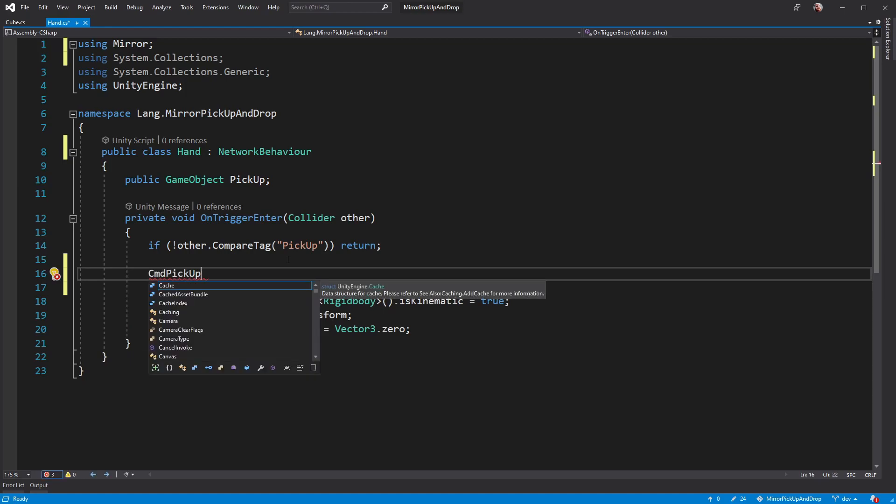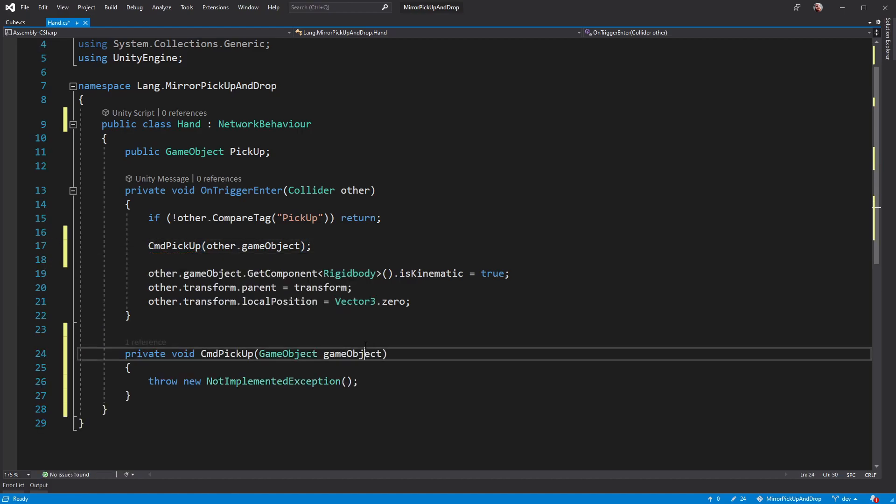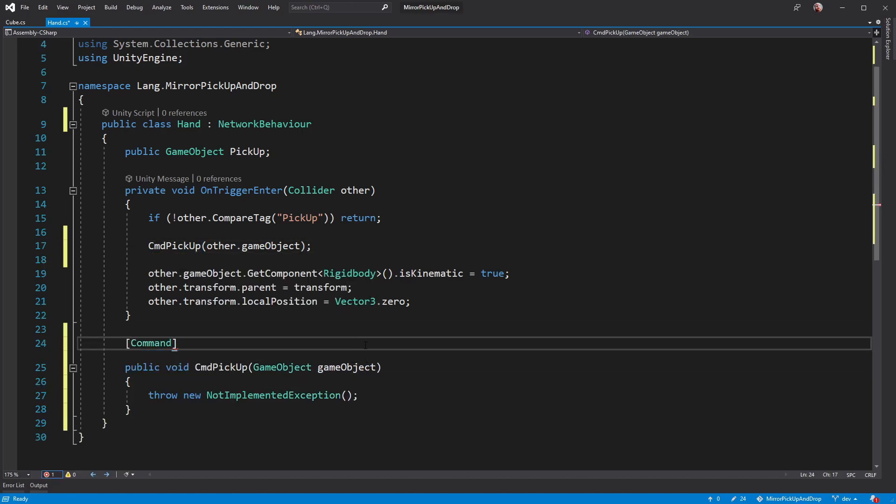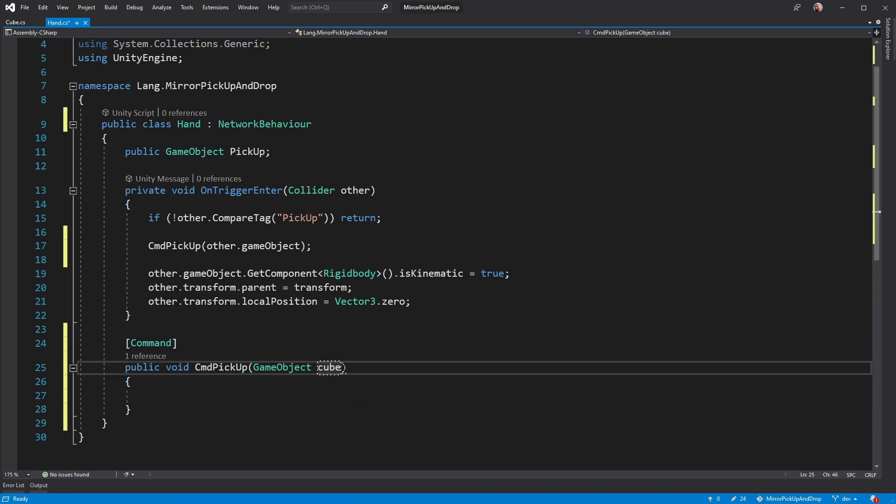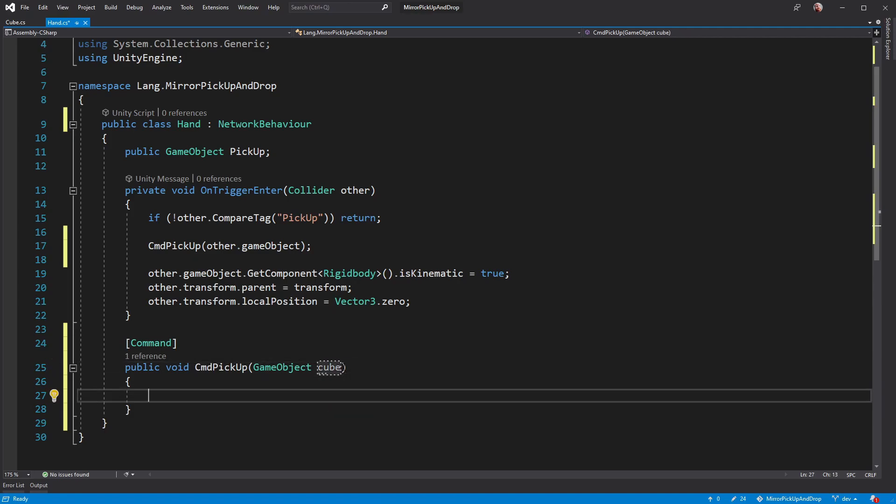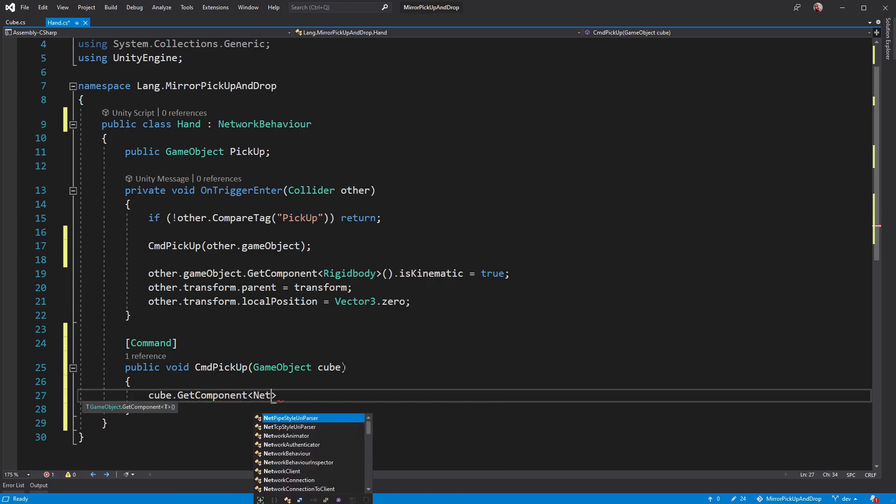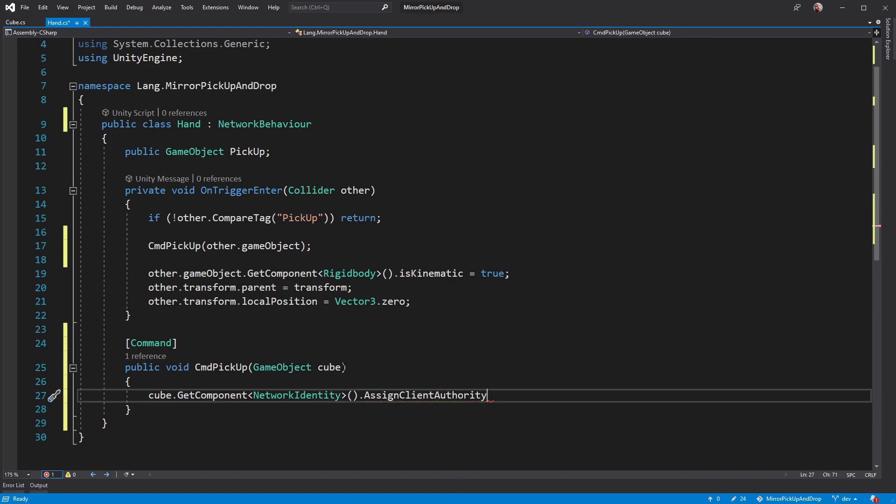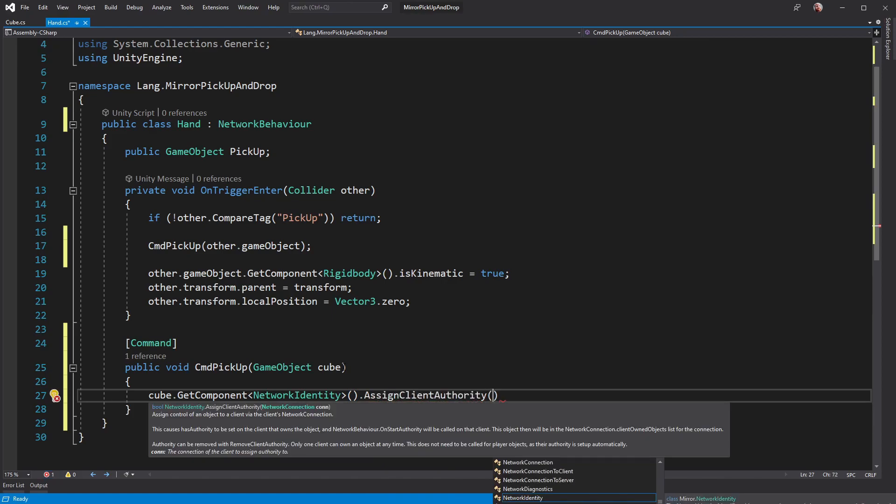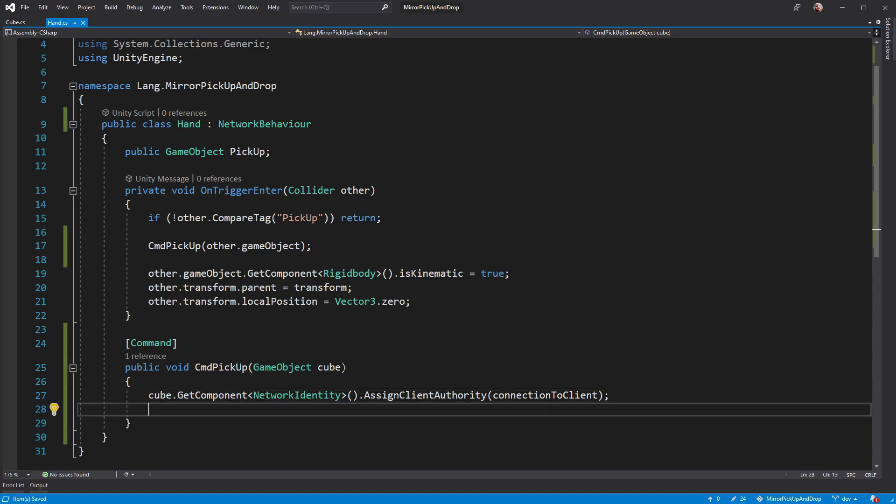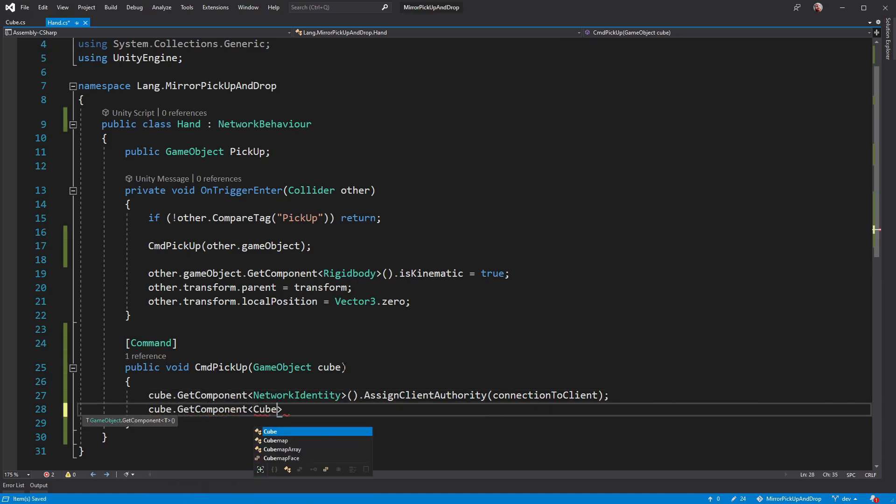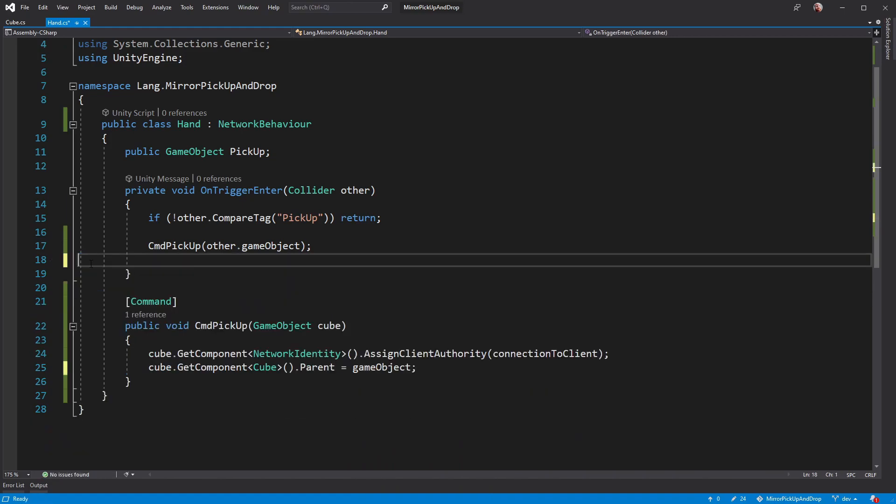This game object in this case would be the cube, but it can be anything that has a network identity. You also need to make sure that the player that picked up is given authority over the cube, so that their client can make changes. And don't forget to set the soft parent. We've got the old parenting code still and on trigger. Let's remove that while we're here.